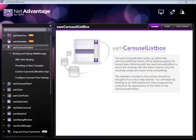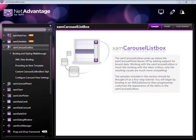The XAMPP Carousel ListBox control builds on top of the functionality provided by the XAMPP Carousel panel by adding support for bound data.